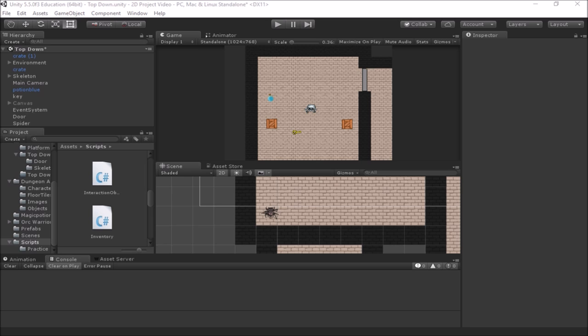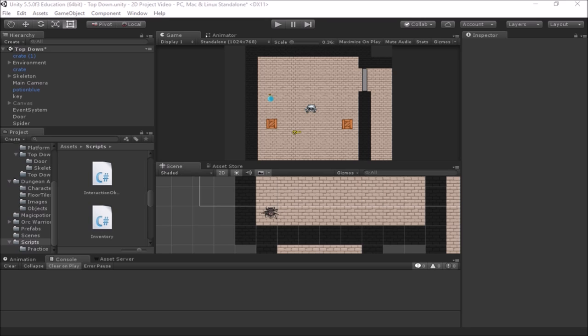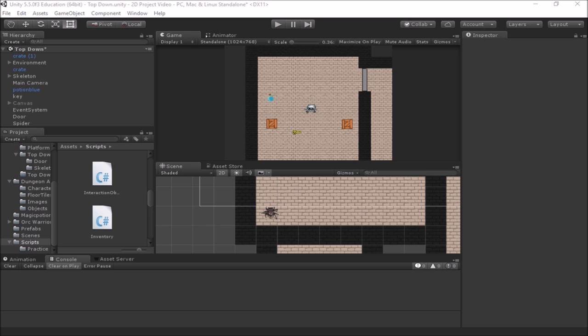Welcome back to another video in our series on 2D game basics in Unity. In this video we're going to add in interacting with NPC characters, such as walking up to an NPC, a non-player character in our game, and being able to get a message from them, having them tell us some information.